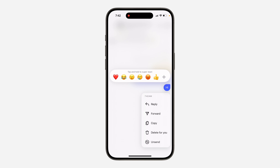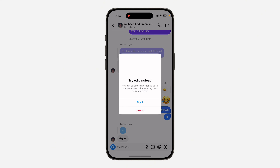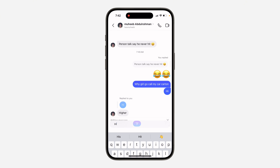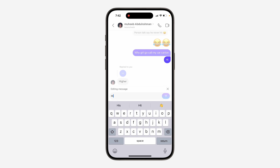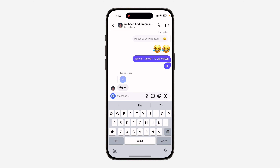The first thing you can do is to close the Instagram app and reopen it. Once you open it, try to edit the message and as you can see it is now showing.